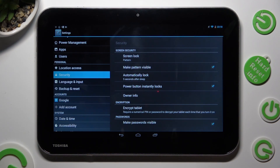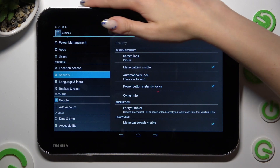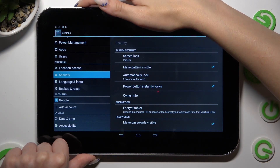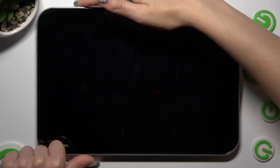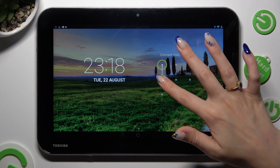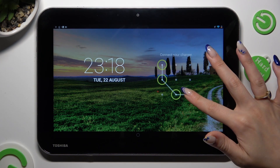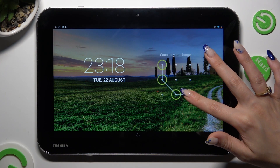So finally, when I switch off my screen, then turn it back on, I can see the pattern is now required.